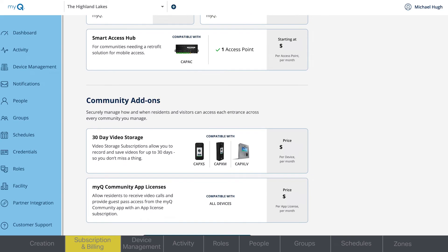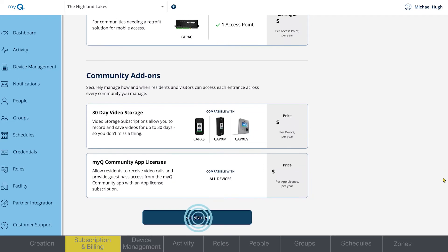You can also select any additional services you'd like to add to your plan, and whether you want monthly or yearly billing. Click Get Started.